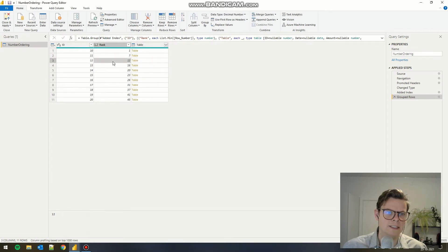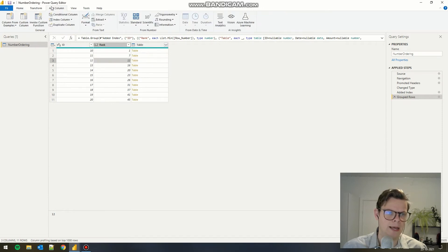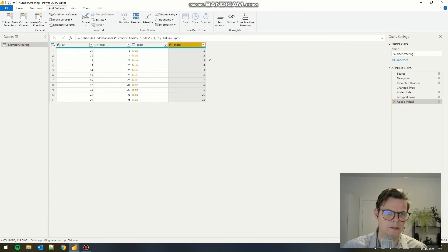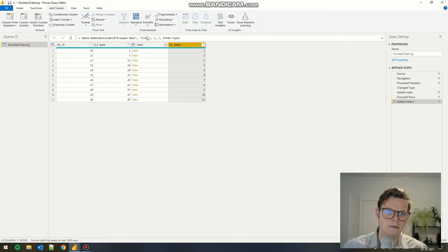The next thing is to add our dense rank. To do that, we add a column and put an index column and set it to one. And we have our dense rank function here.